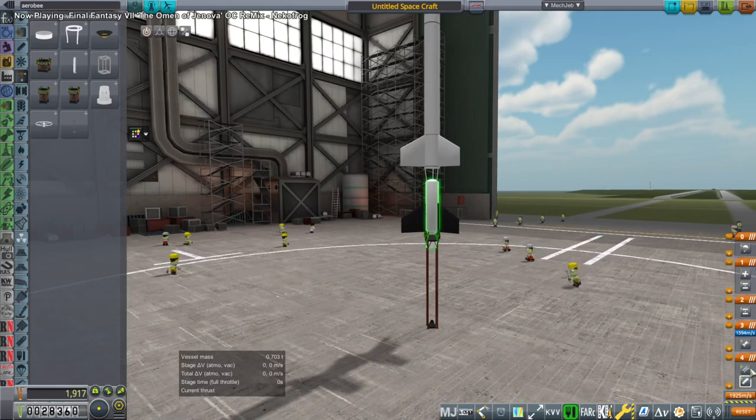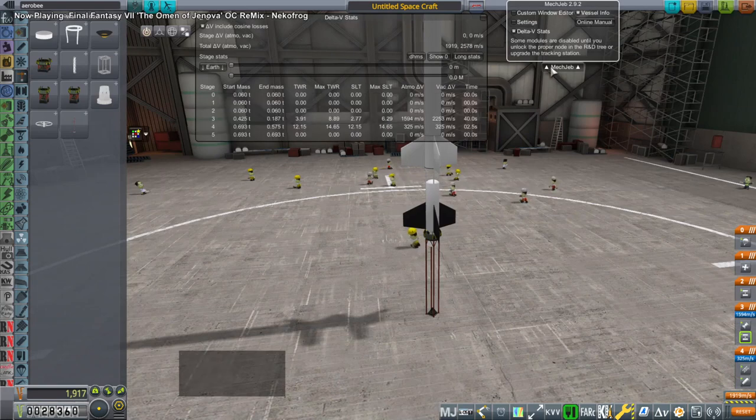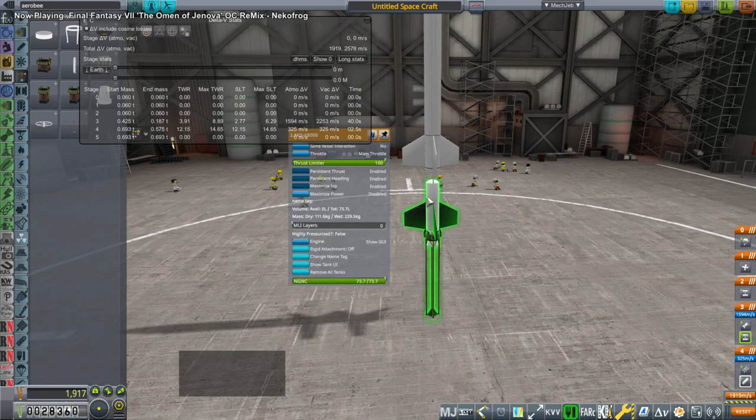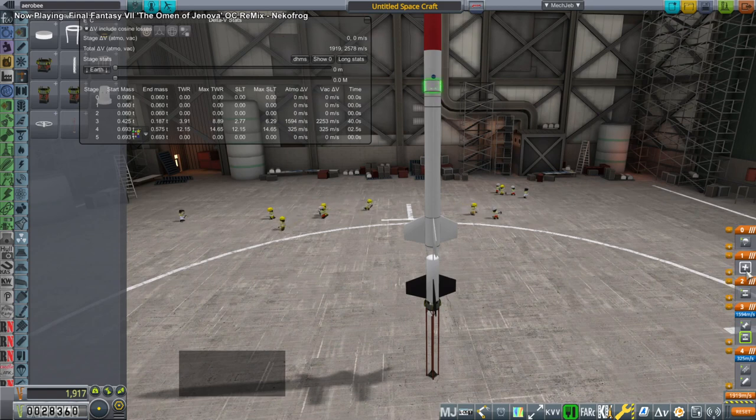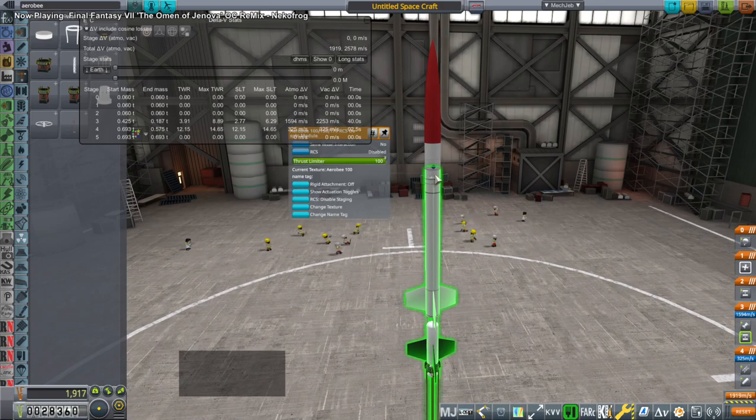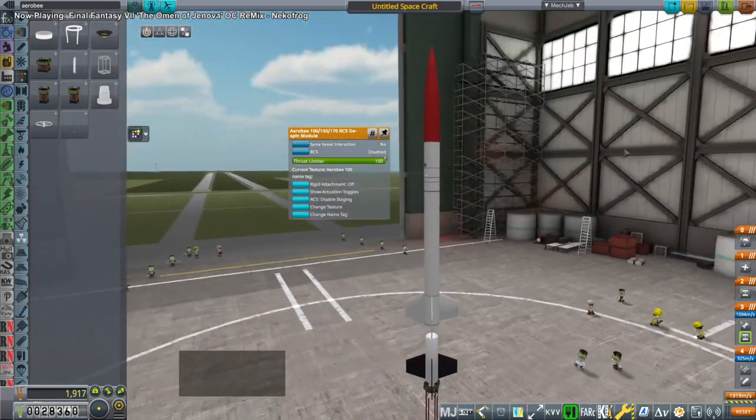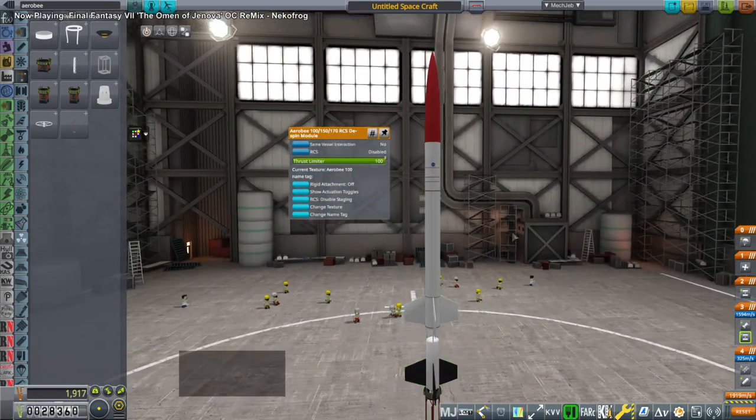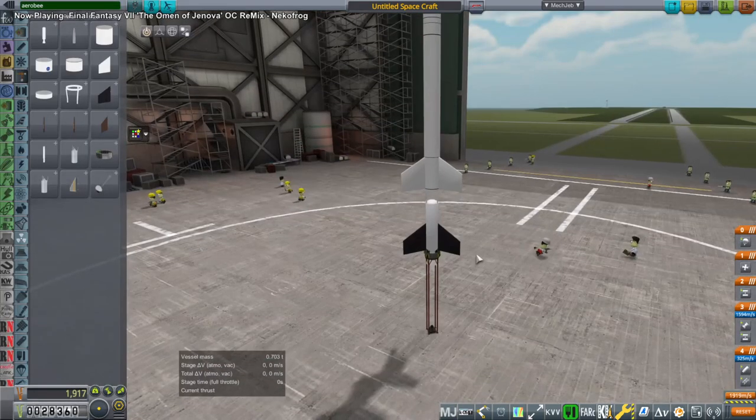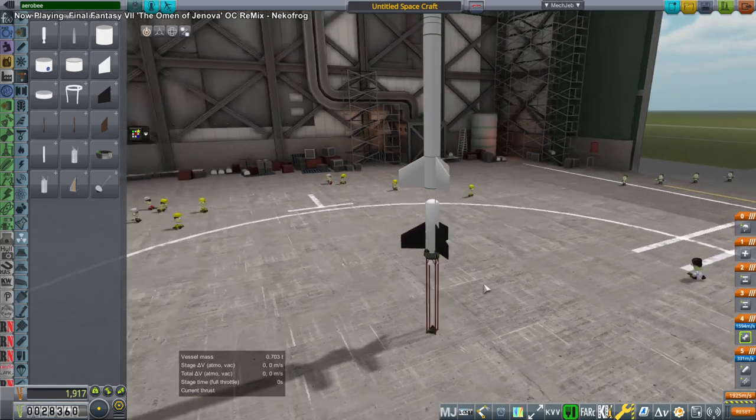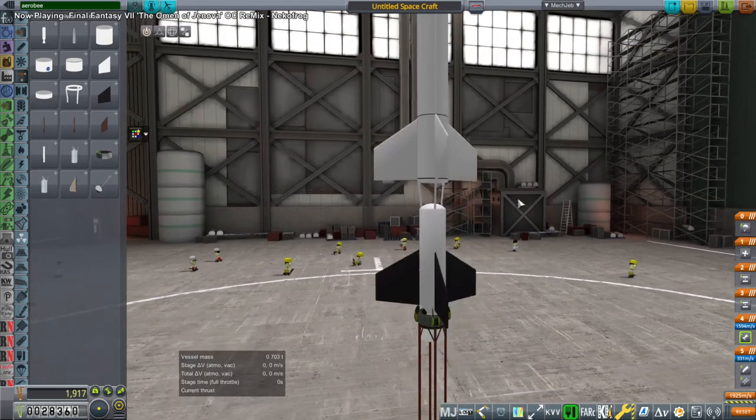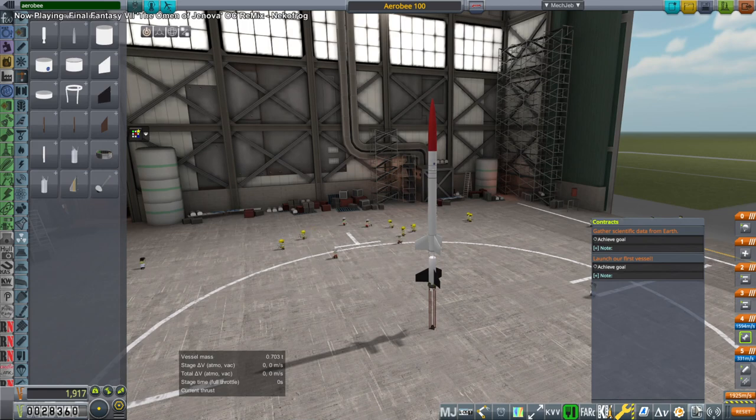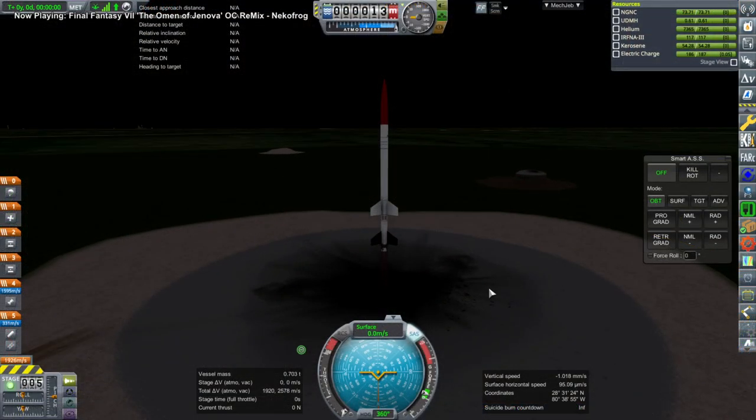Sounding rocket launch clamp. There we go. I'm sure that will work perfectly. Some modules are disabled until you unlock the proper node in the R&D tree. This little thing only lasts for 2.5 seconds though. So it has a d-spin module. When does it spin? How do we spin? Are these supposed to be at an angle? I don't even know. Is it gonna spin on its own?